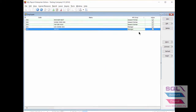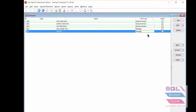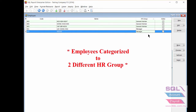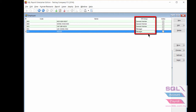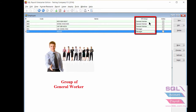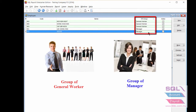Here we have a testing company with employees categorized into two different HR groups, which is the General Worker group and the Manager group.